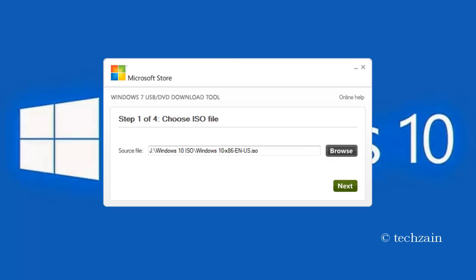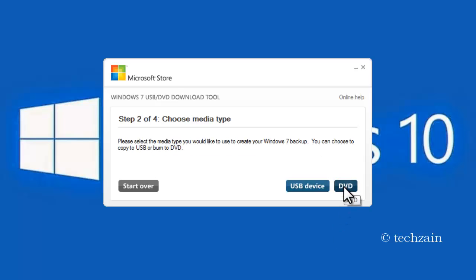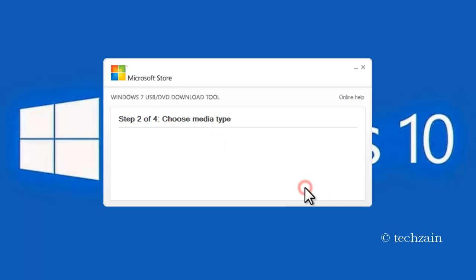After selecting the ISO image, click the Next button. On the next screen, click the USB device button.